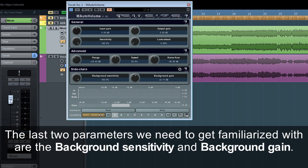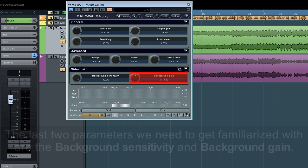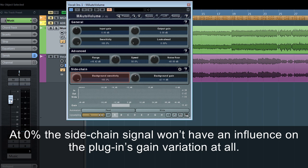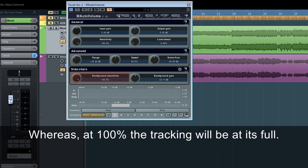The last two parameters we need to get familiarised with are the background sensitivity and background gain. The first one sets how precisely M-Auto Volume tracks the side chain signal's level. At 0%, the side chain signal won't have any influence on the plug-in's gain variation at all, whereas at 100%, the tracking will be at its full.